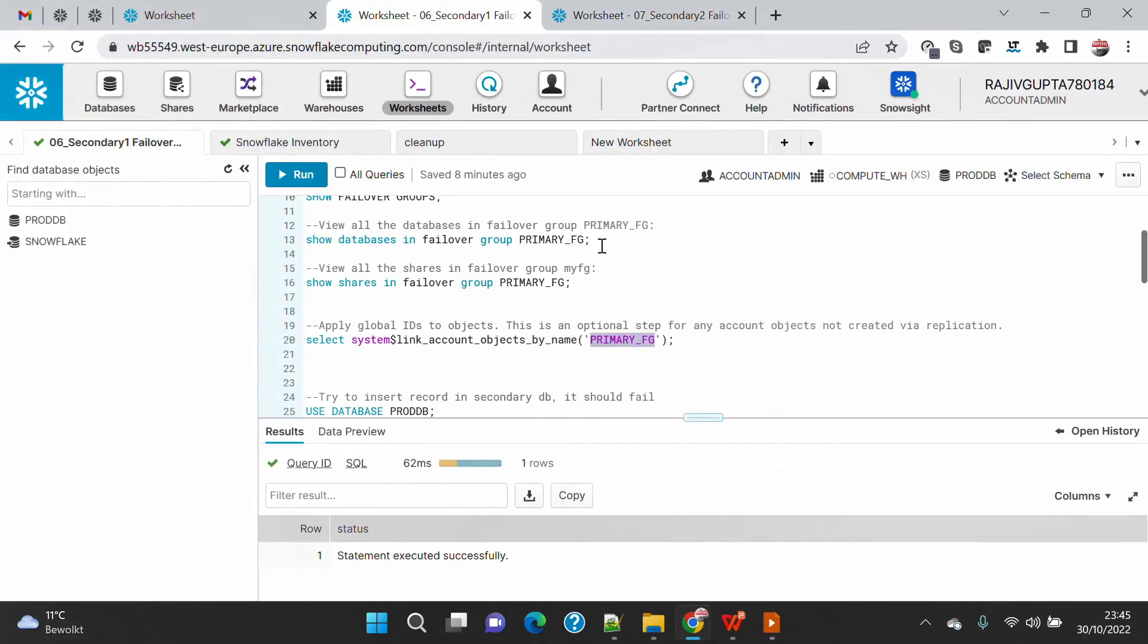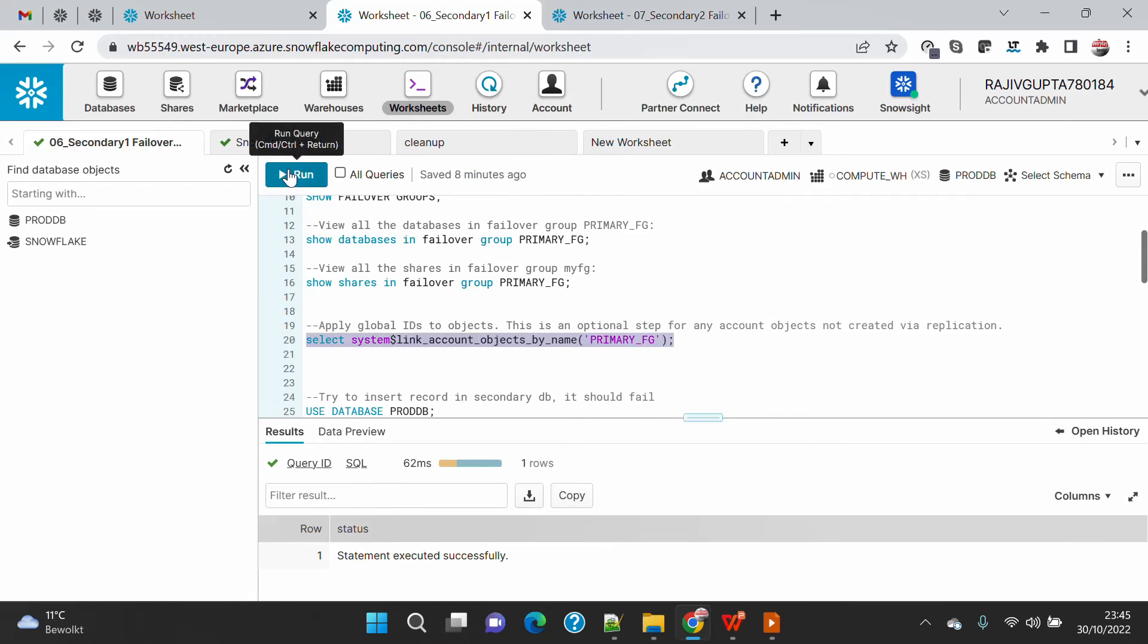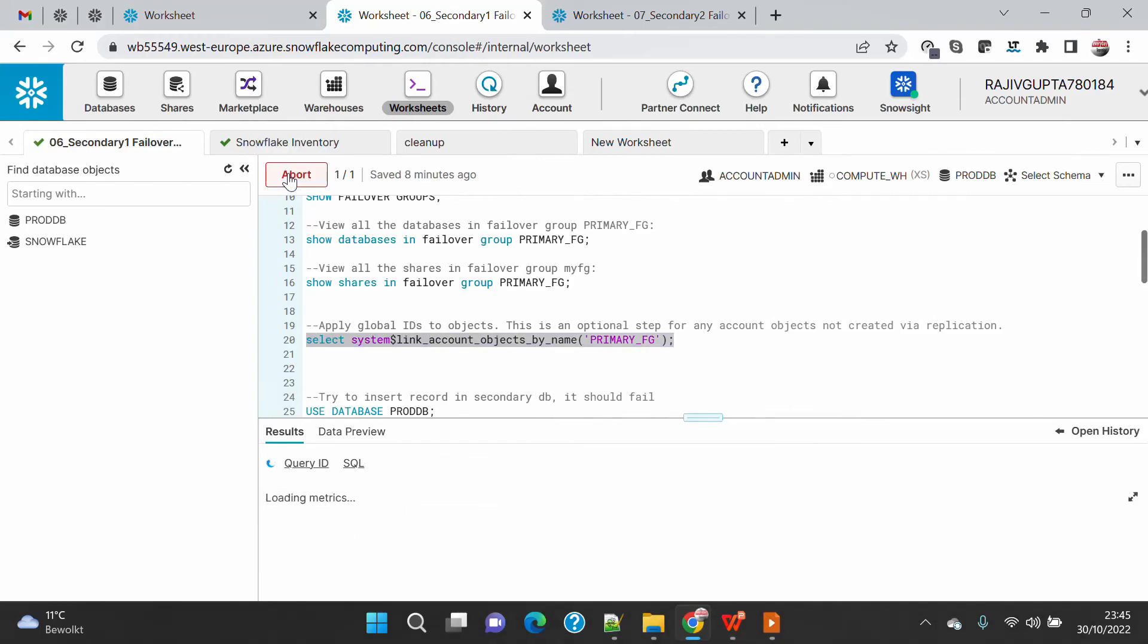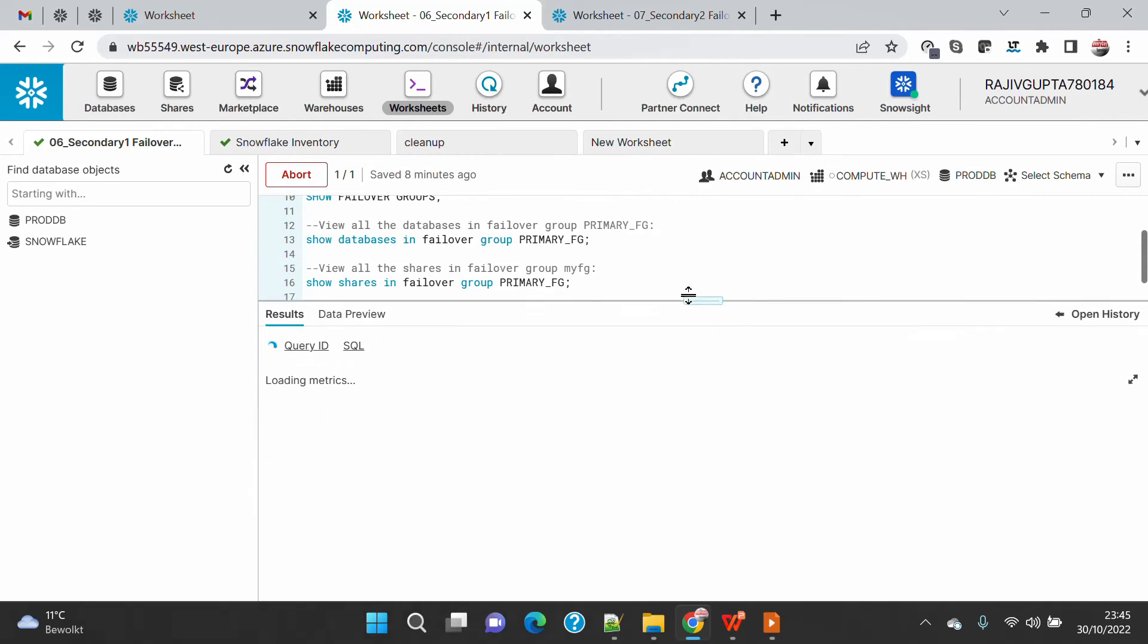If you have a failover group you provide the failover group name, or if you have created the replication group you provide the replication group name. If I execute this, you will see that global ID will be applied and it will create the replication for certain objects.